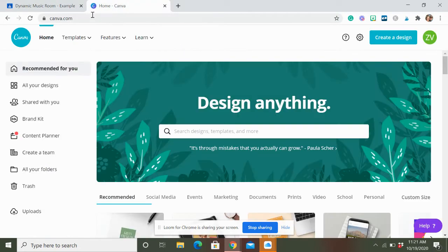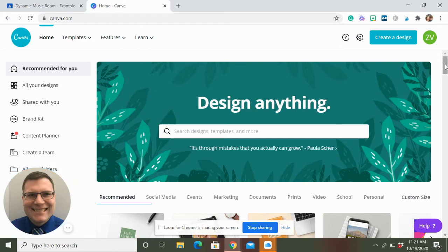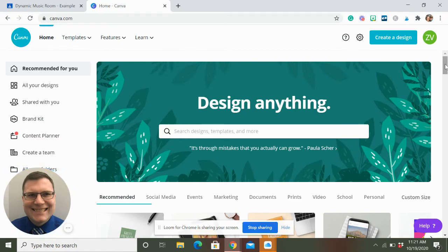I'm going to head over to Canva.com, and I already have an account. I have Canva Pro, which is awesome. It's super affordable. I encourage you to check it out. But they have a lot that you can do for free, too, a lot of free elements.